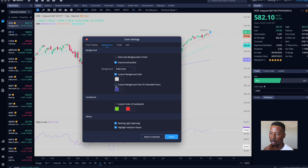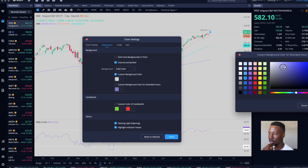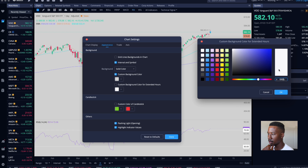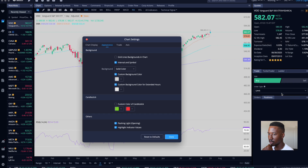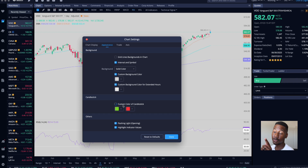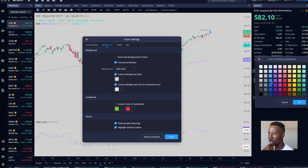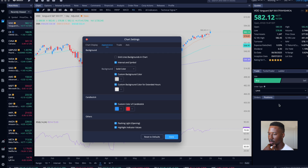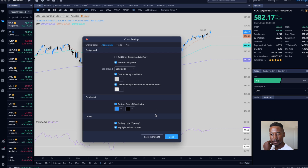Custom background color for extended hours — I personally want the same color for extended hours, so I'm going to try to do that. And then, hey, this one's a big one for me: I want to change the color of my candlestick. I like my bullish ones to be kind of blue, and I like my bearish candles to be black.